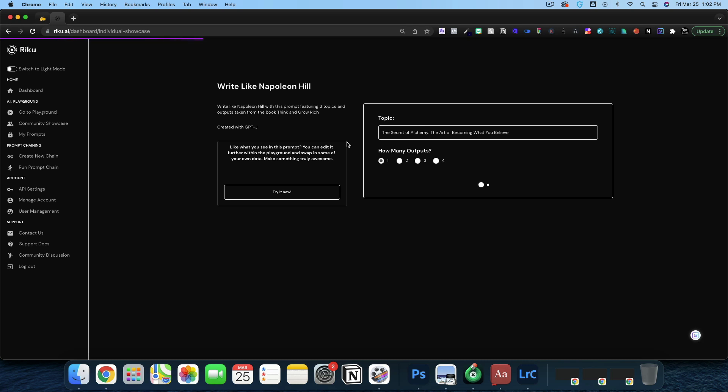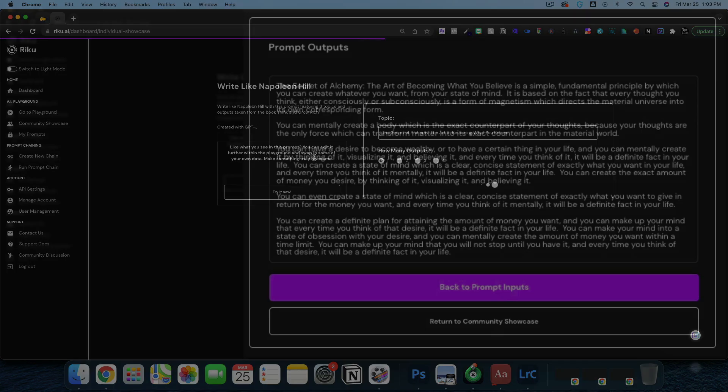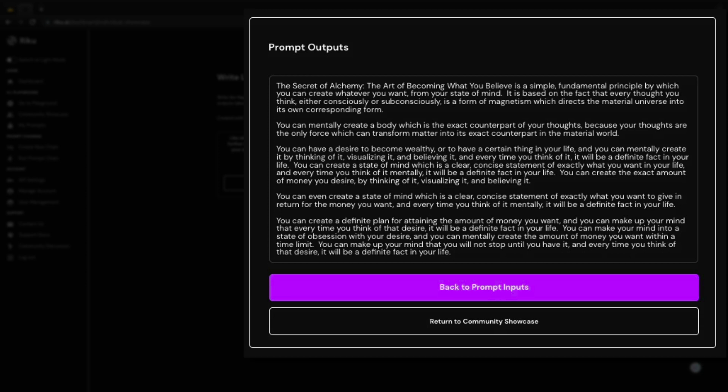The reason I know it's going to write like Napoleon Hill is because I fed this - if I clicked try it now, you would see I fed it three different prompts from Napoleon Hill's book, Think and Grow Rich. That is the training we've given the AI. And now for the output, let's see how it did.